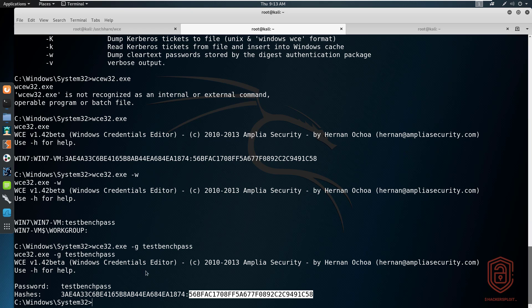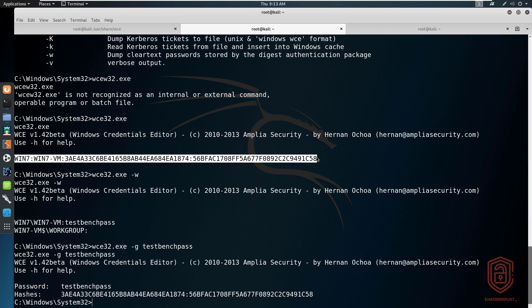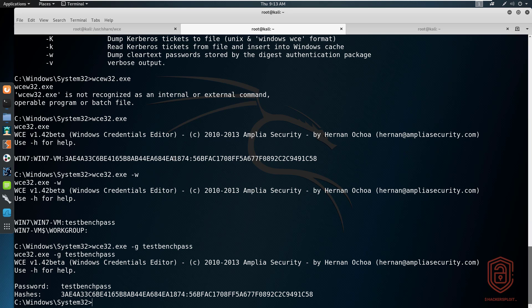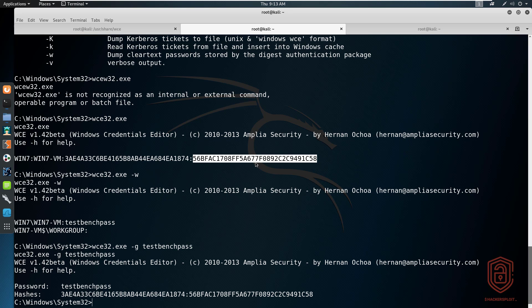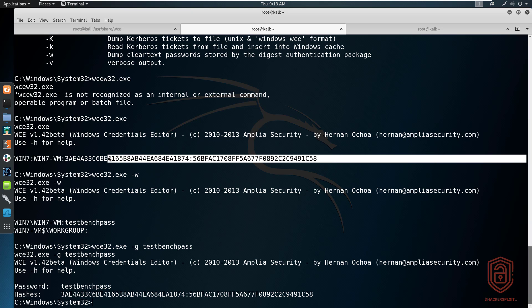Let me briefly explain the structure of an NTLM hash. The output is structured as: username, then the domain the user is connected to, then the LM hash, and finally the NT hash. The LM hash was used in older Windows operating systems but is less secure. The NT hash succeeded it and is much more secure. Together, they form what is referred to as the NTLM hash.